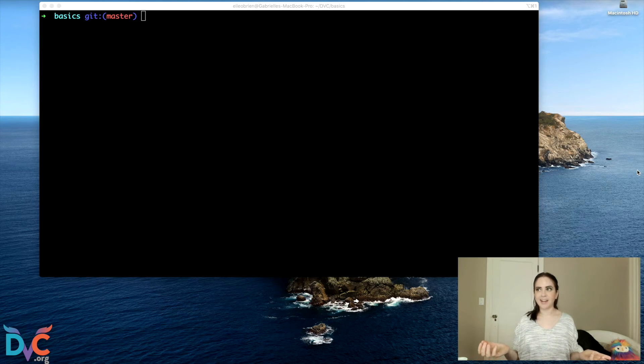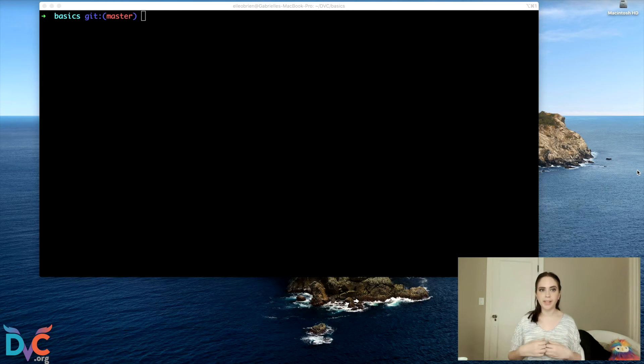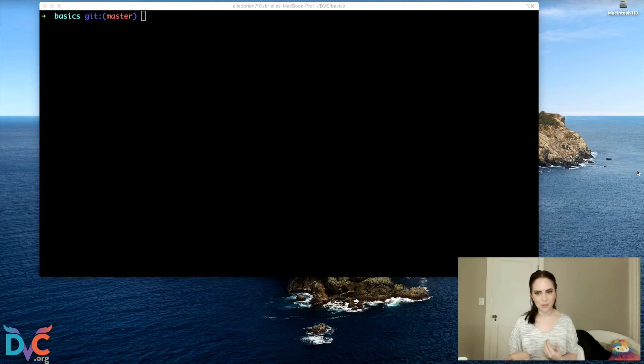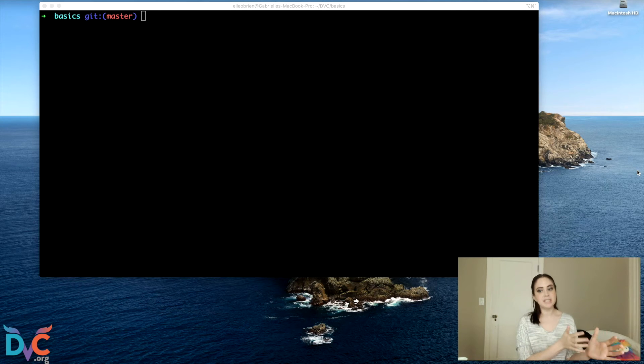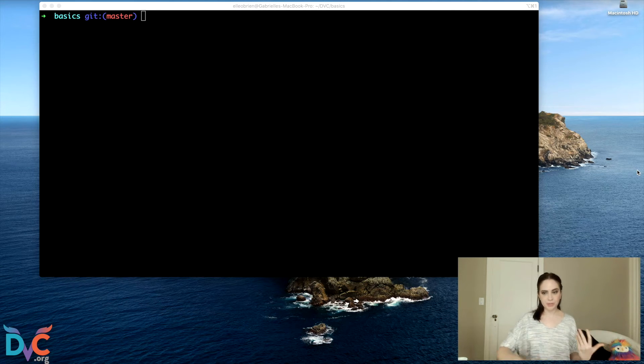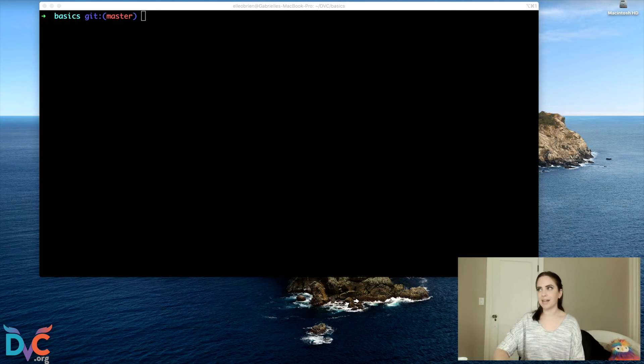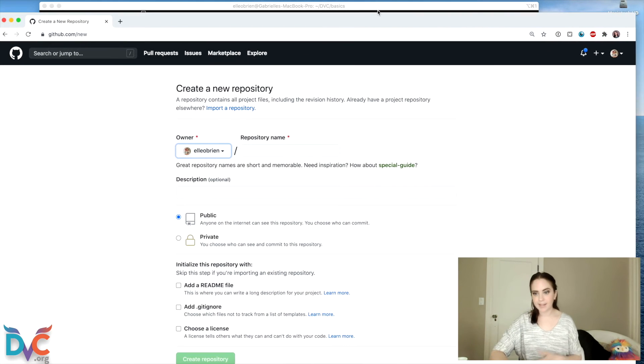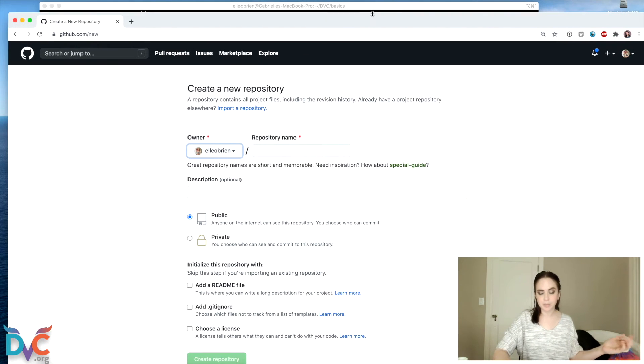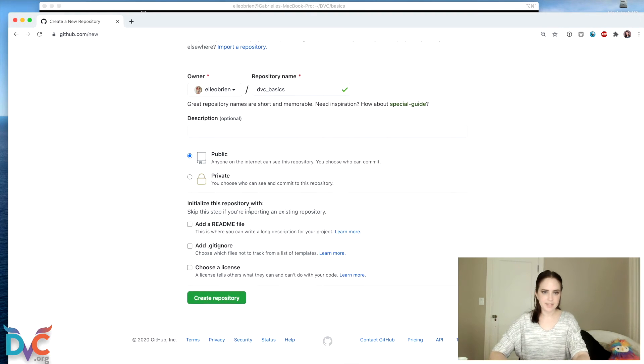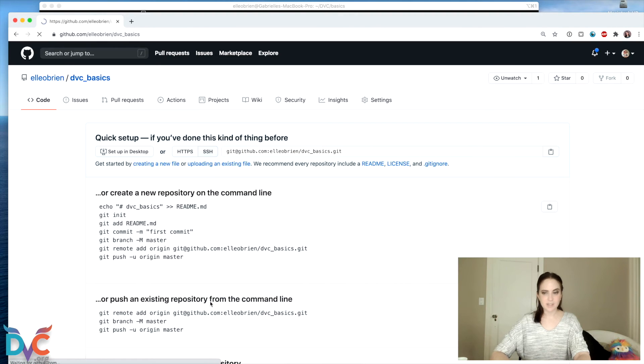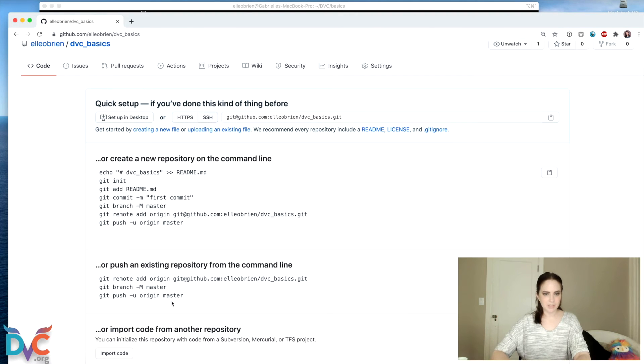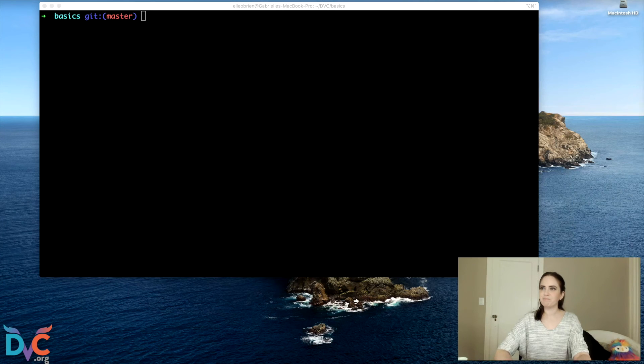So I kind of want to drive this home by showing you what a Git repository will look like for this project. So we've got our DVC repository, which is our Google Drive. And we're also going to create a Git repository and I will make that a GitHub project repository. So I will call this DVC basics and I'm going to make it public, create new repository. And then it's going to give me some instructions to add my project to this repository.